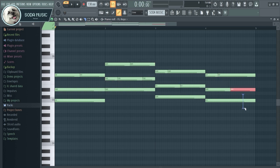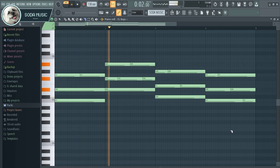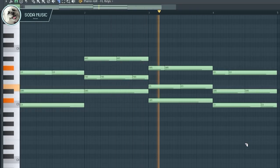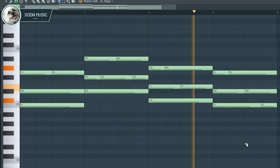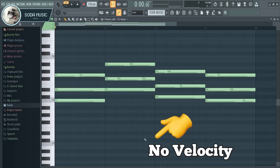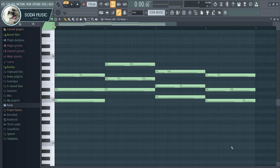Okay, like this. Now can you see? There is no velocity. The velocity isn't there. And of course, you cannot adjust the volume of the velocity.